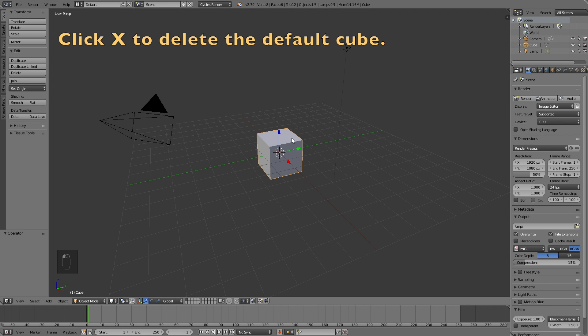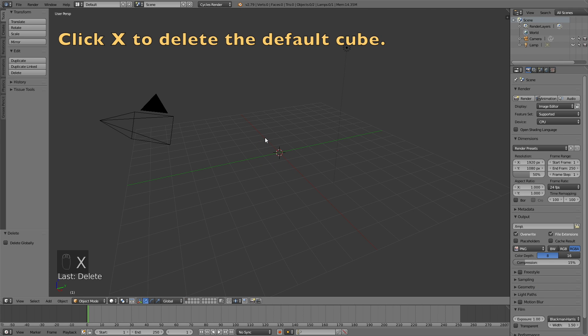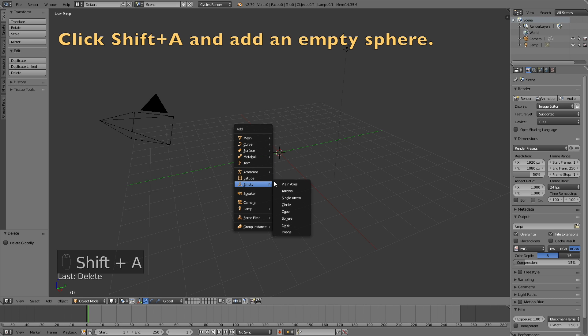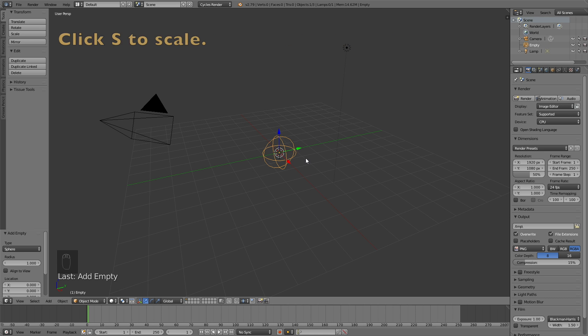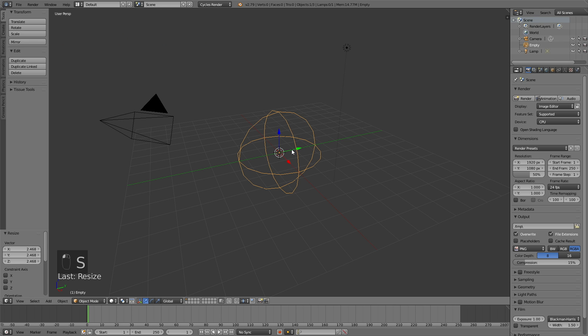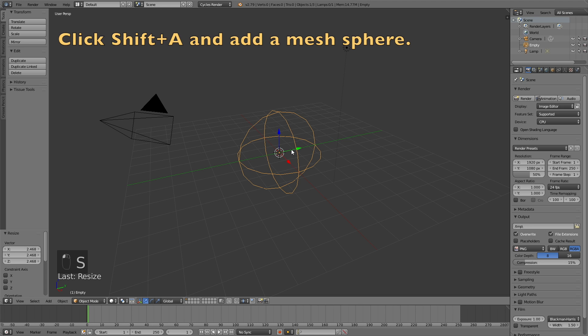Start off by switching from Blender Render to Cycles Render for better shading, then click X to delete the default cube. Click Shift+A, go into Empty and add a sphere — this will be the controller for the rotation.